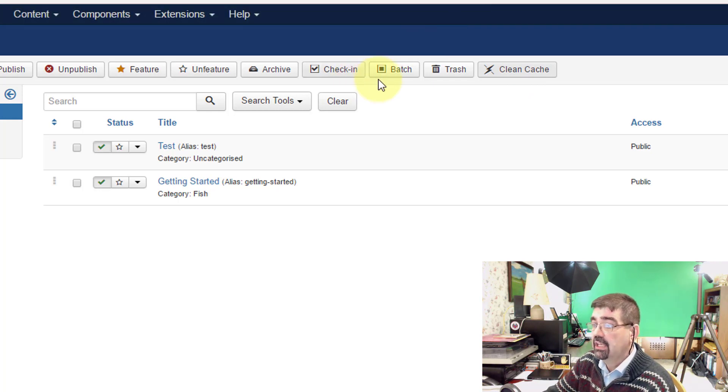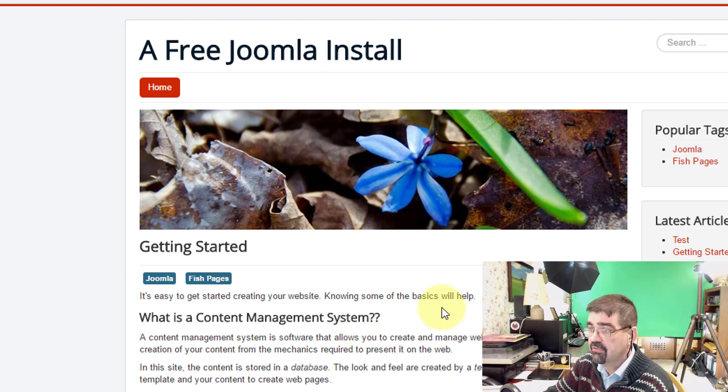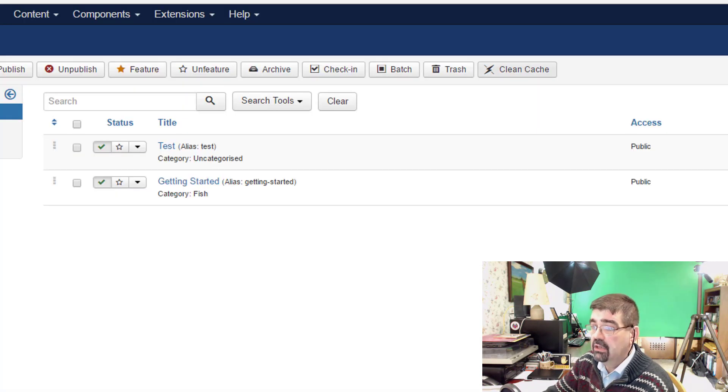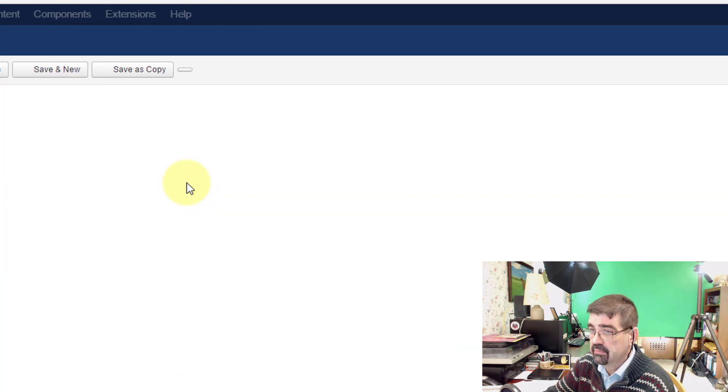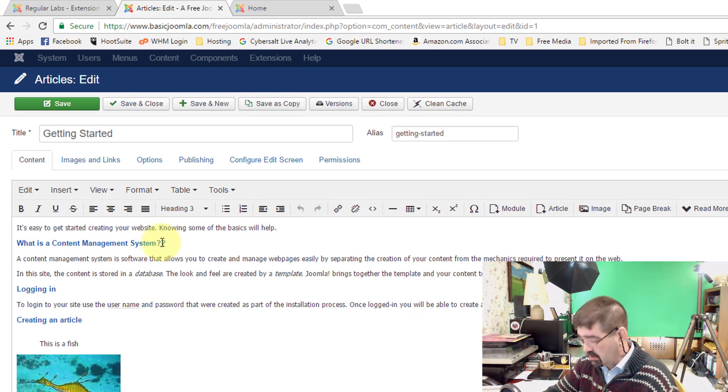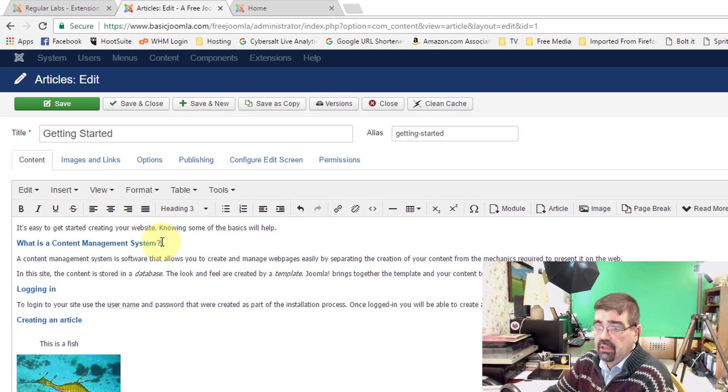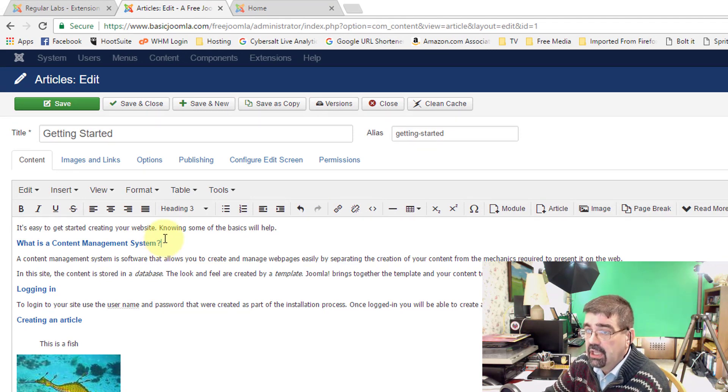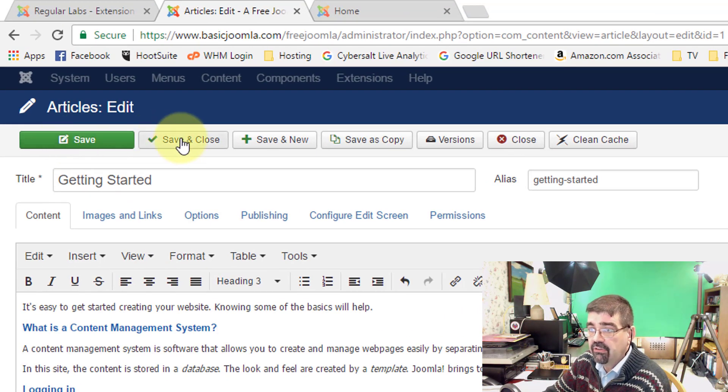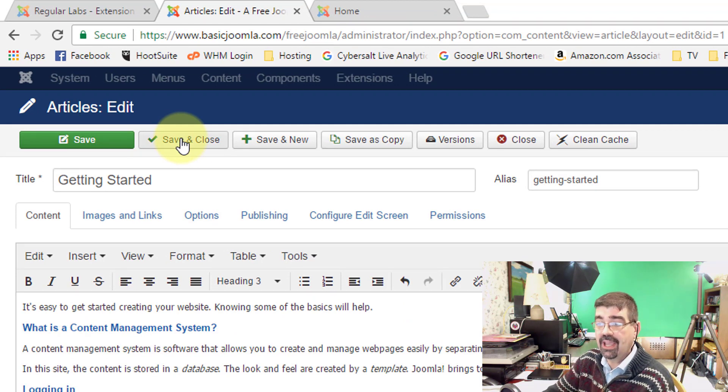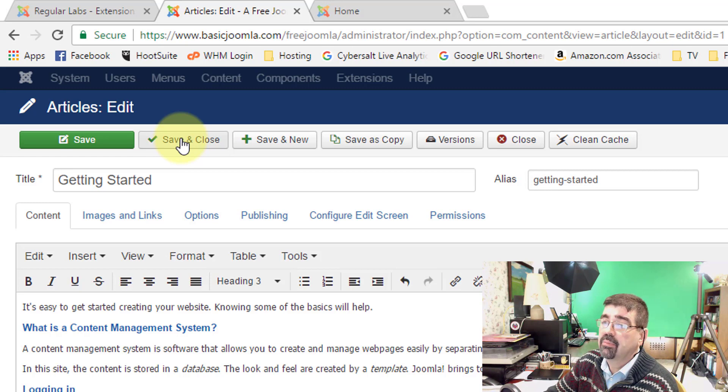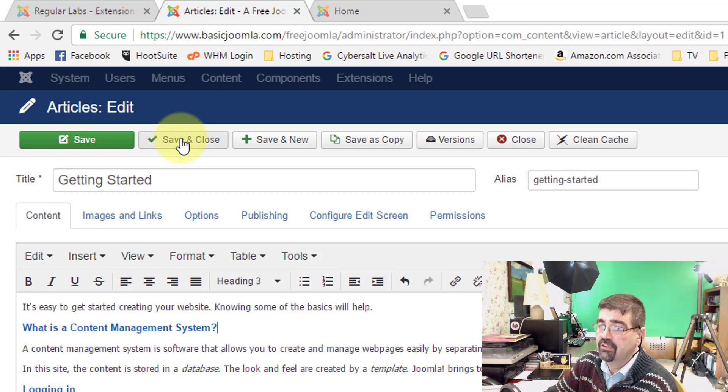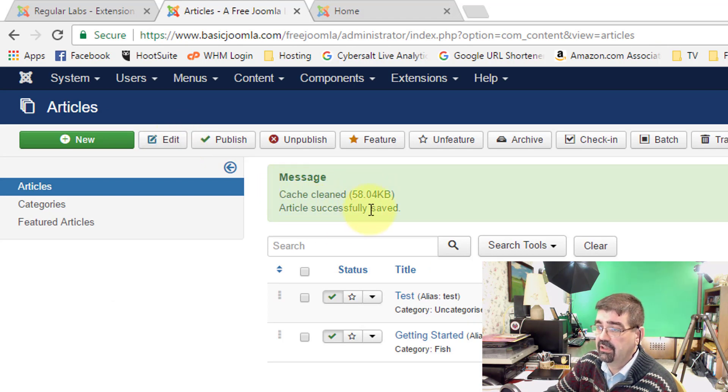All right now also let's refresh this page that makes a cached version of this page and go into that getting started article and I'm going to take out this second question mark from an earlier demonstration I was doing for someone. Now when I go save or save and close the cache is going to be emptied automatically because that's what we set the plugin to do and we'll see the message at the top. There we go cache cleaned 58 kilobytes article successfully saved.